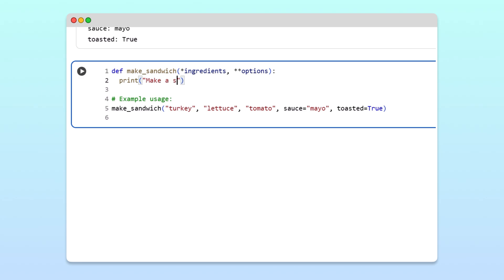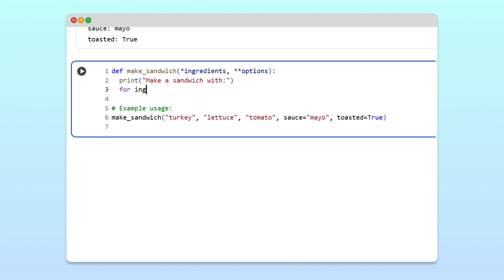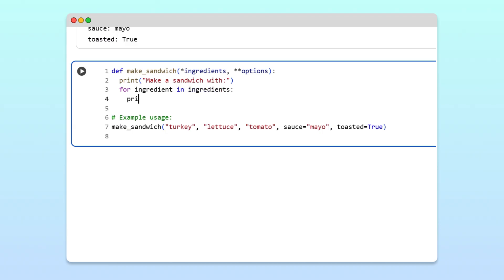Inside the function, we'll first write the making a sandwich print statement. On the next line, we'll output each of the items in the ingredients tuple using a for loop and a print statement.